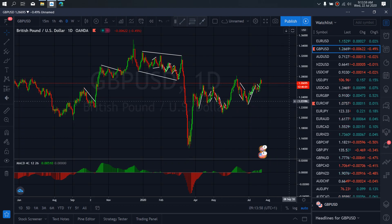On GBPUSD for today, on the daily it has started dropping after getting to this top. We expect something similar to this correcting structure to develop here. We're looking at the same structure to see if they are making it flat or one more upside.